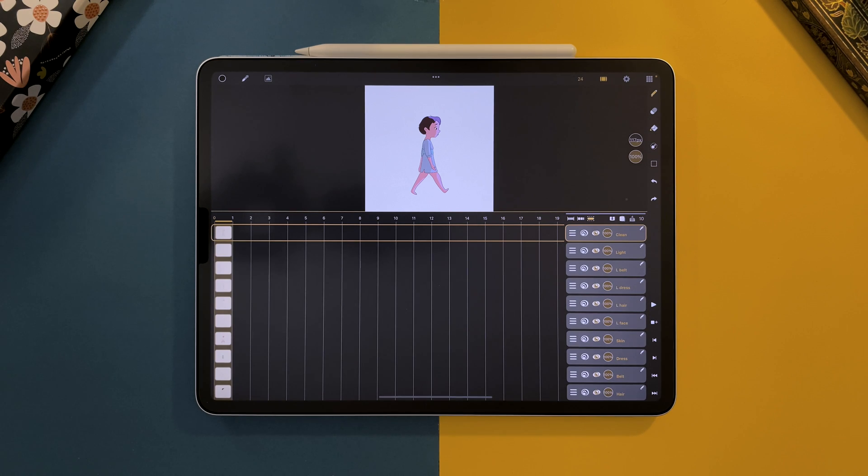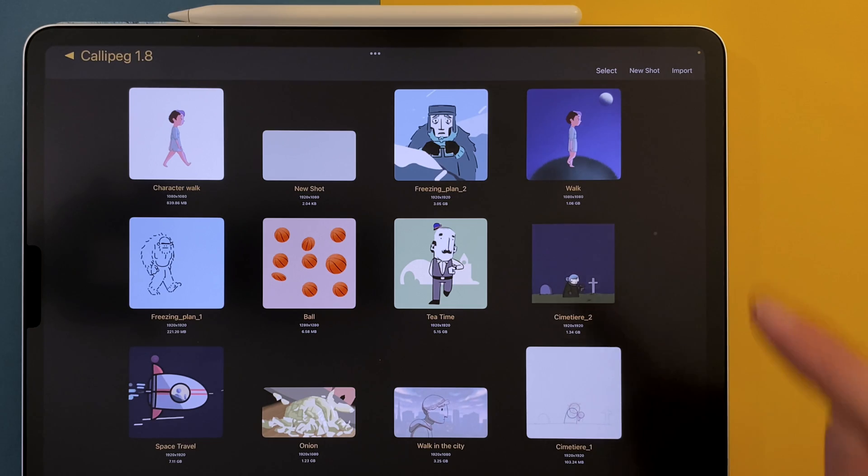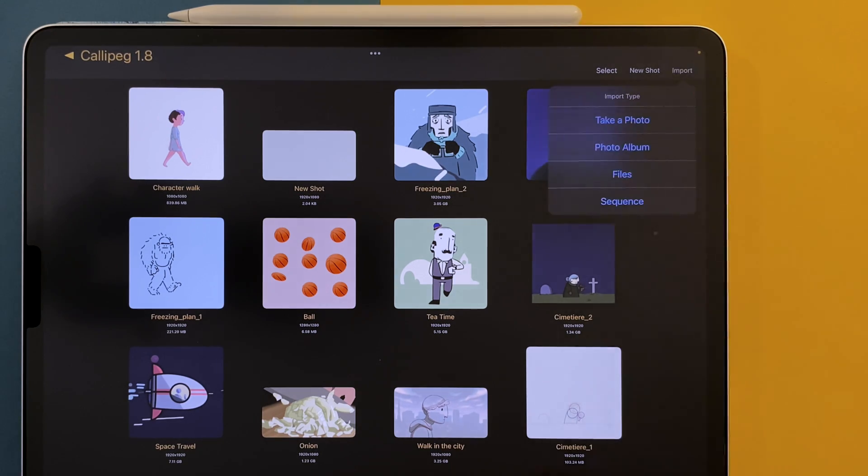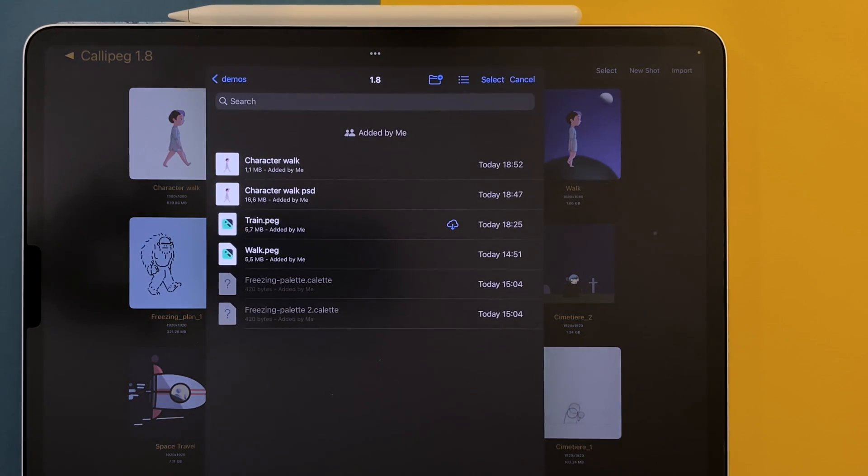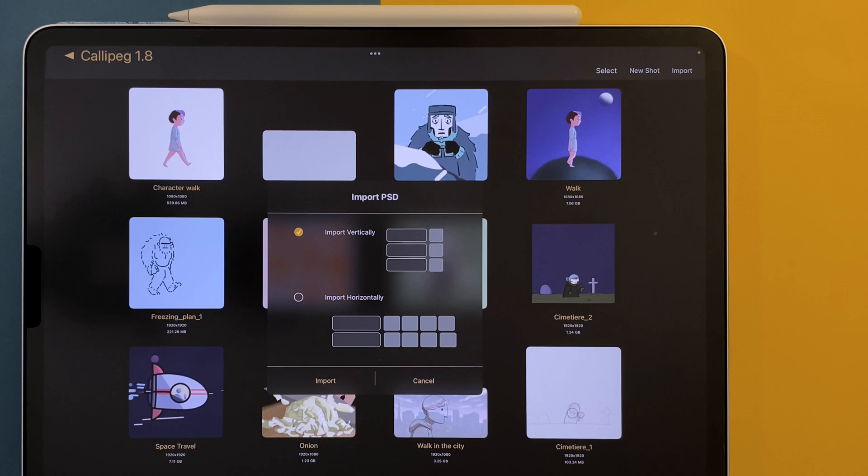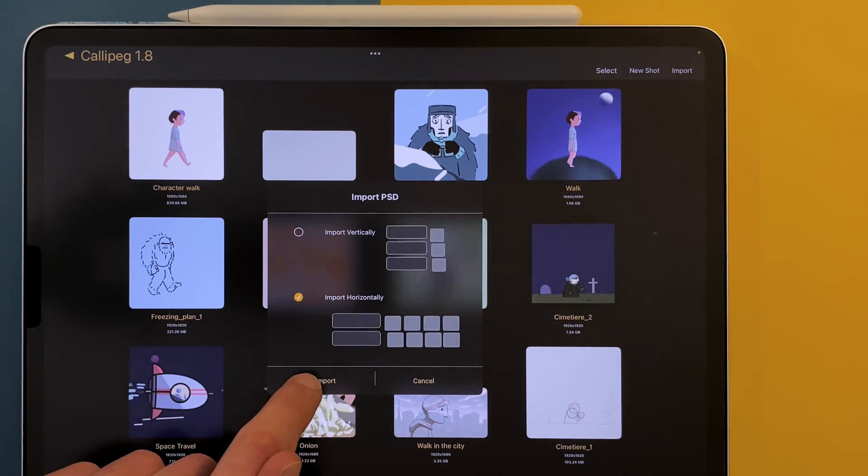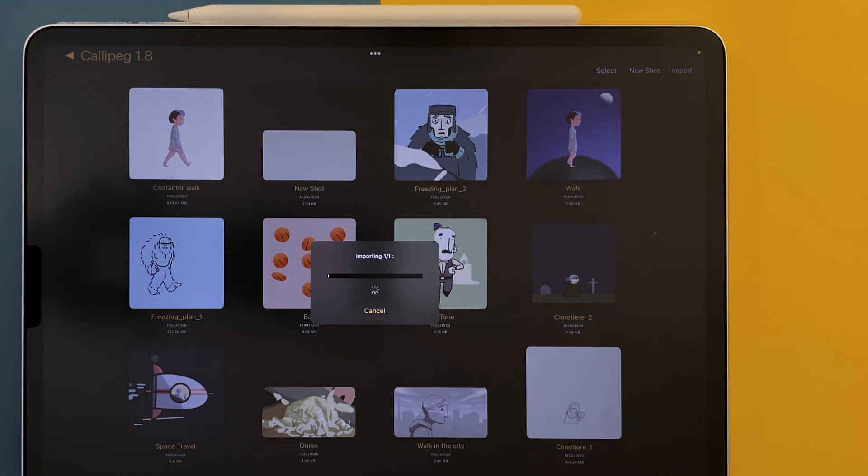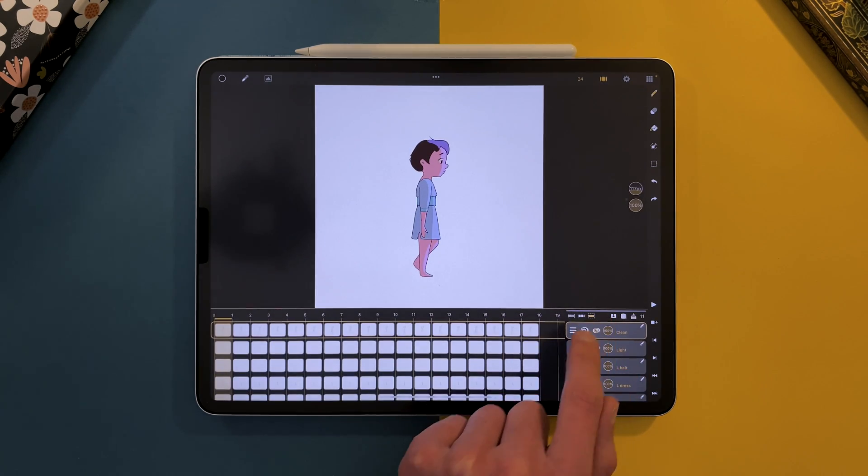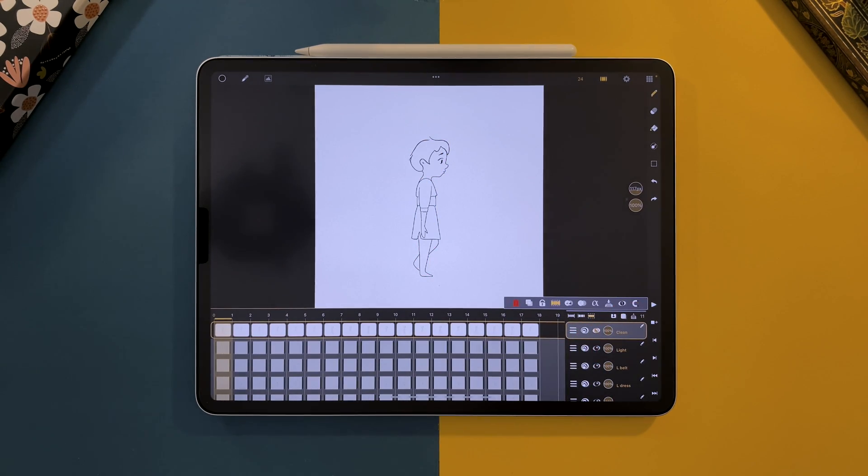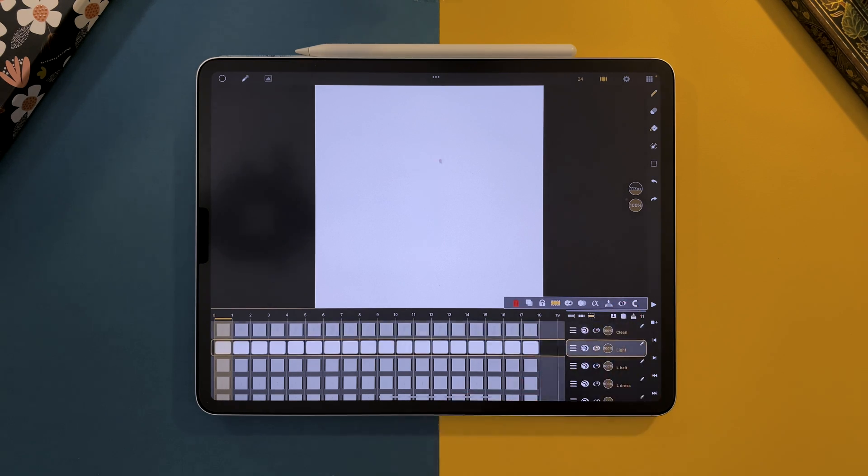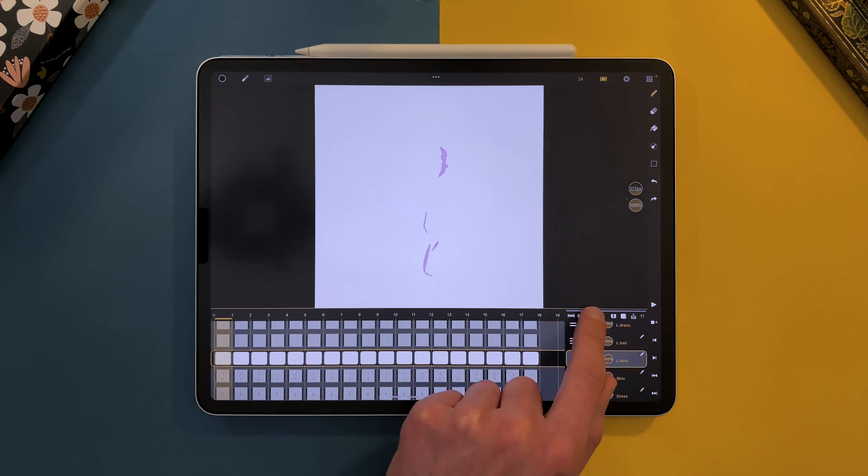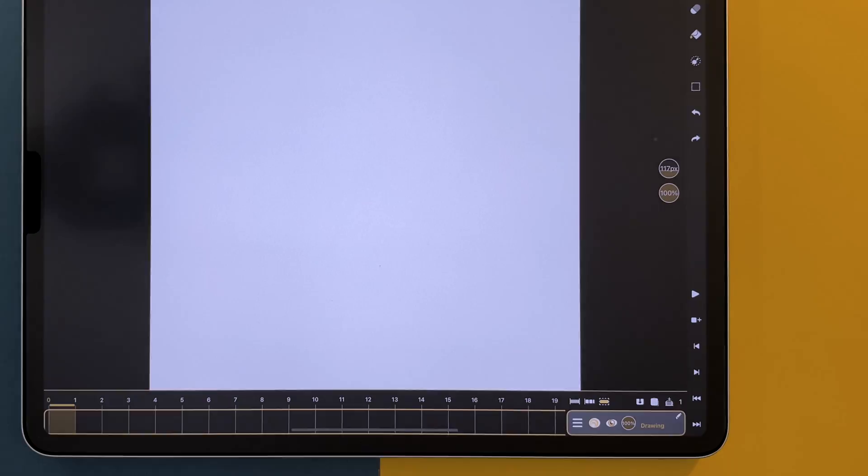If I want to import a PSD that contains an animation, I tap on Import, Files, and on my PSD file. And I choose to import horizontally. It will import all your layers and all your drawing sheets, but with no timing information. The PSD import does not include the blending modes.